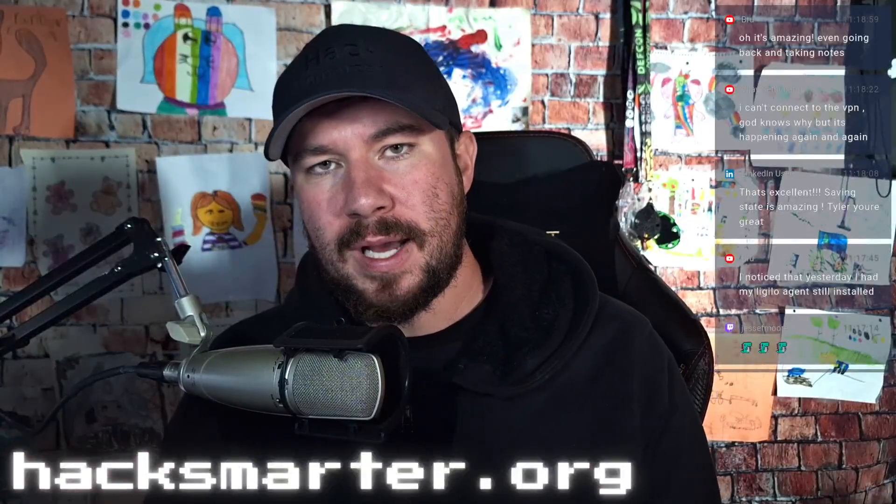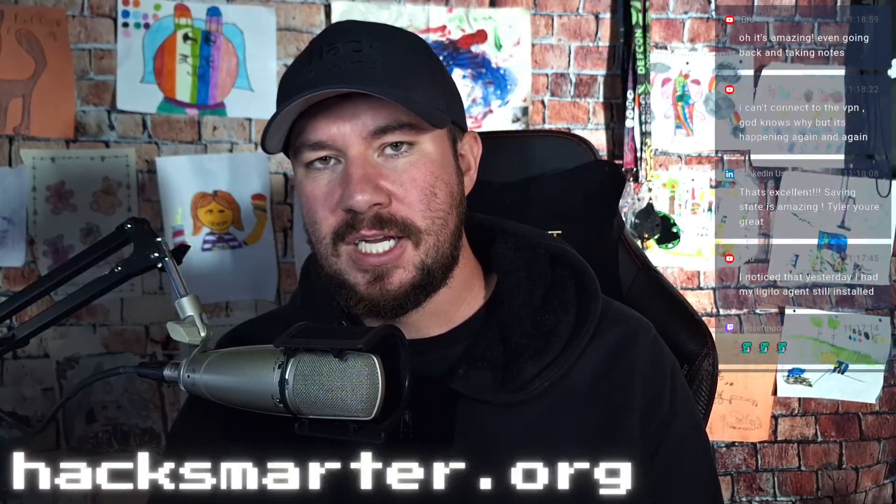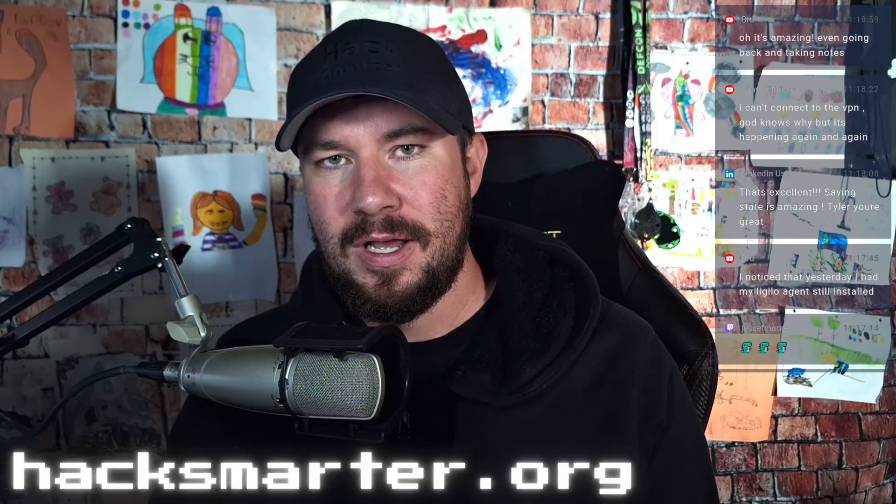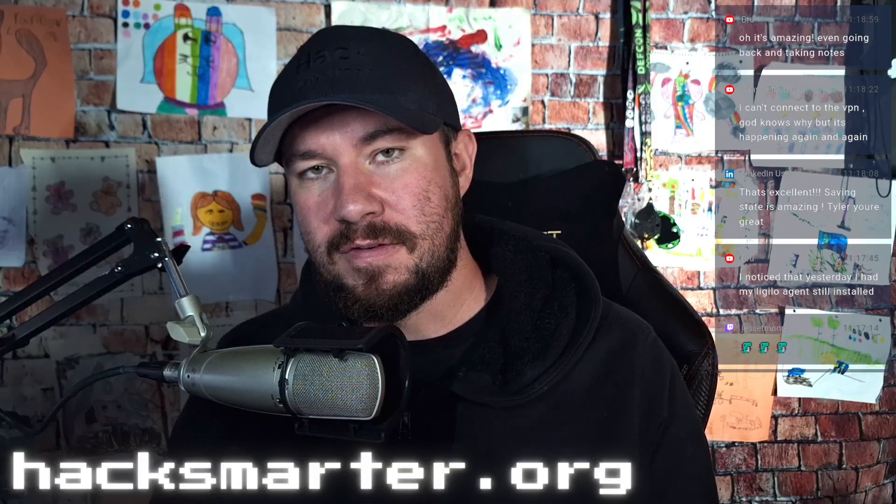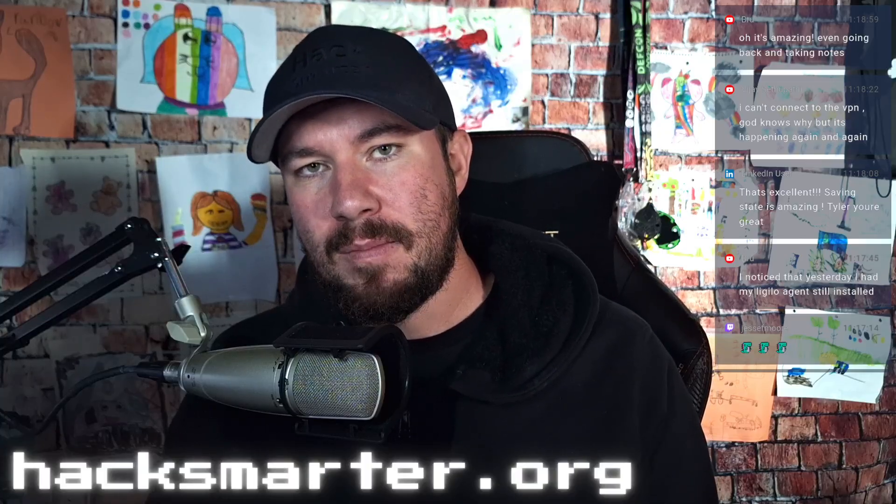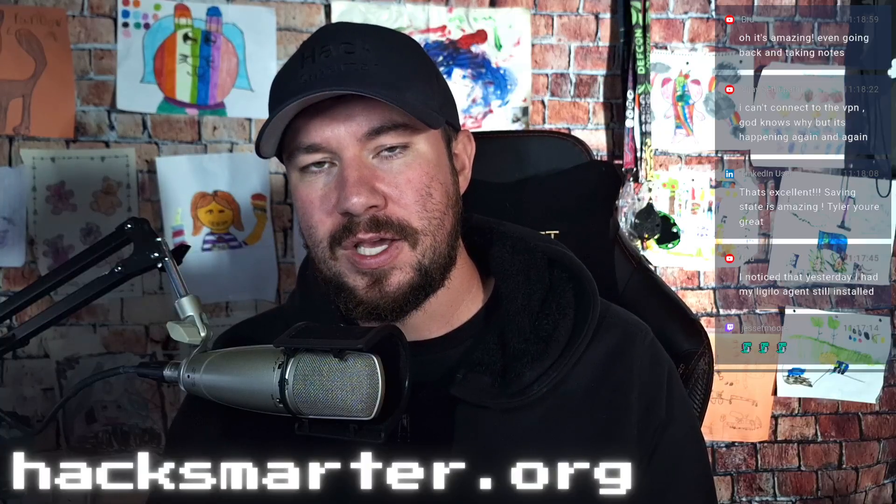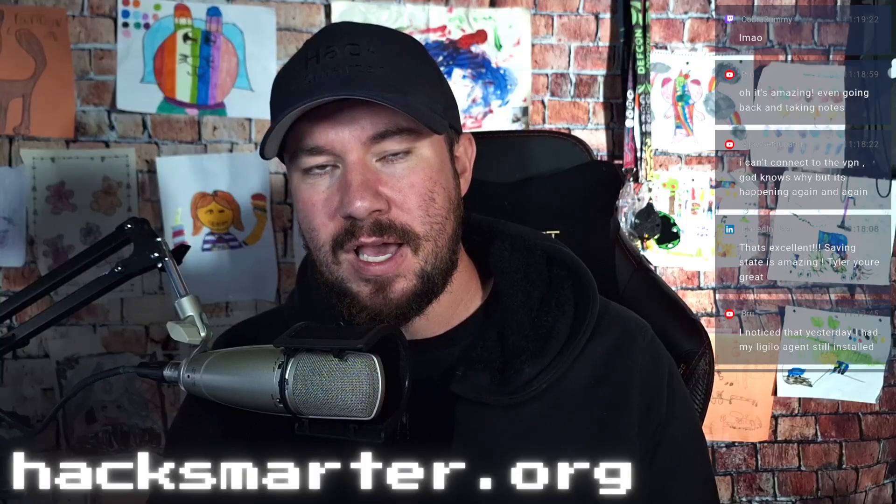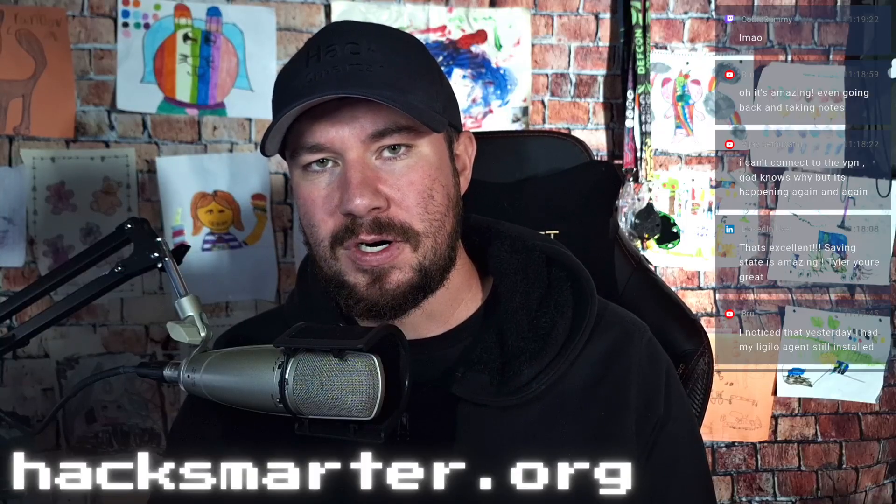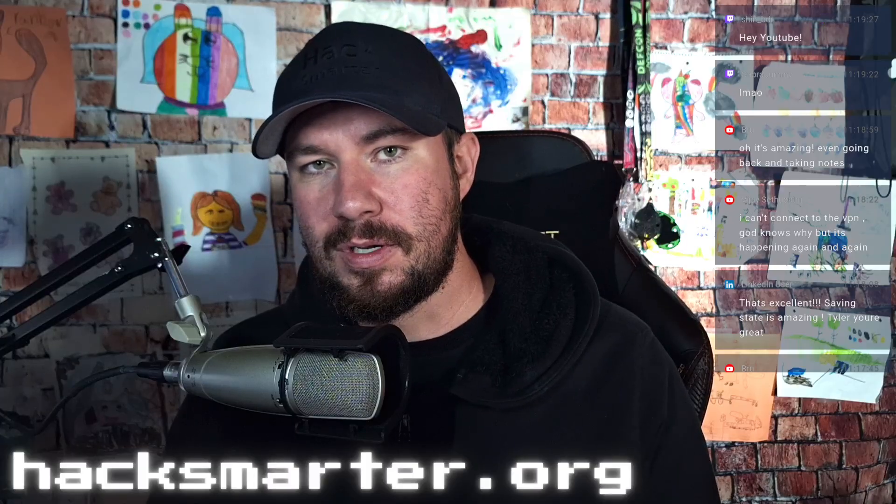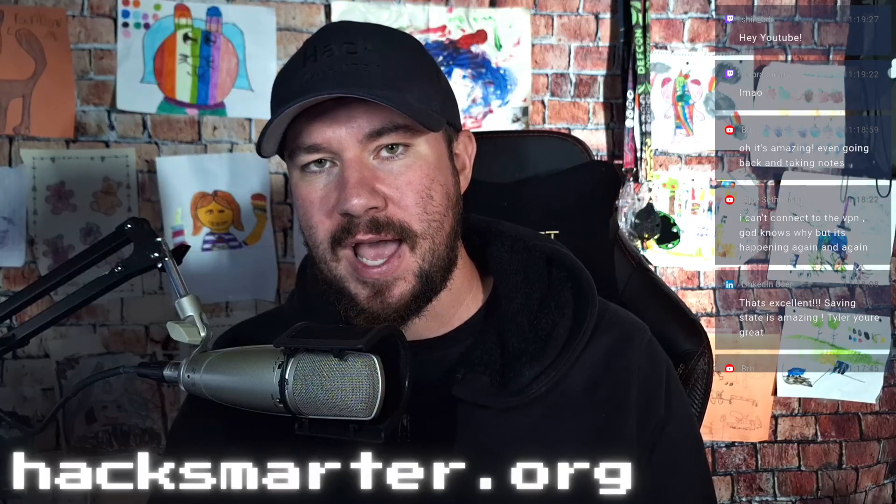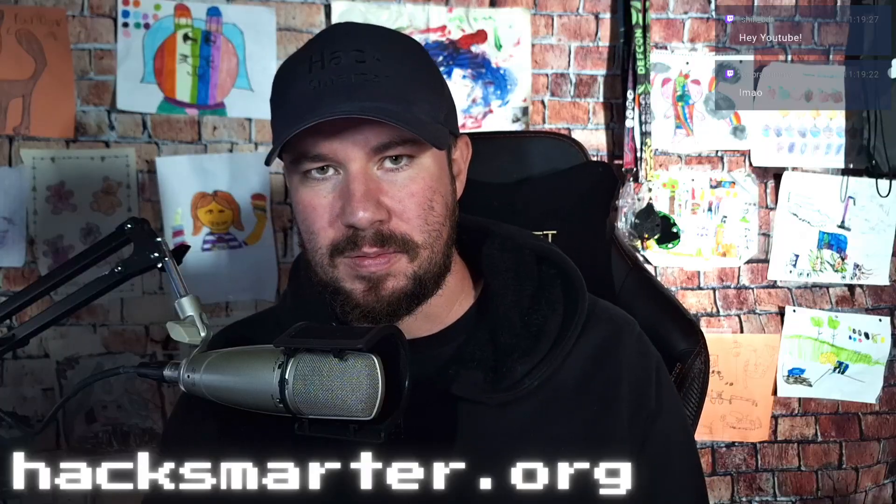Hi everyone, welcome back to part 3 of working through the Ascension Machine over on Hack Smarter. Now this is part 3, so if this is the first video you're watching, I recommend watching parts 1 and 2 first so that you are not lost. Additionally, if you do not have a subscription to Hack Smarter, it is incredibly affordable. Go to hacksmarter.org and sign up for the hands-on labs or the all-access plan.